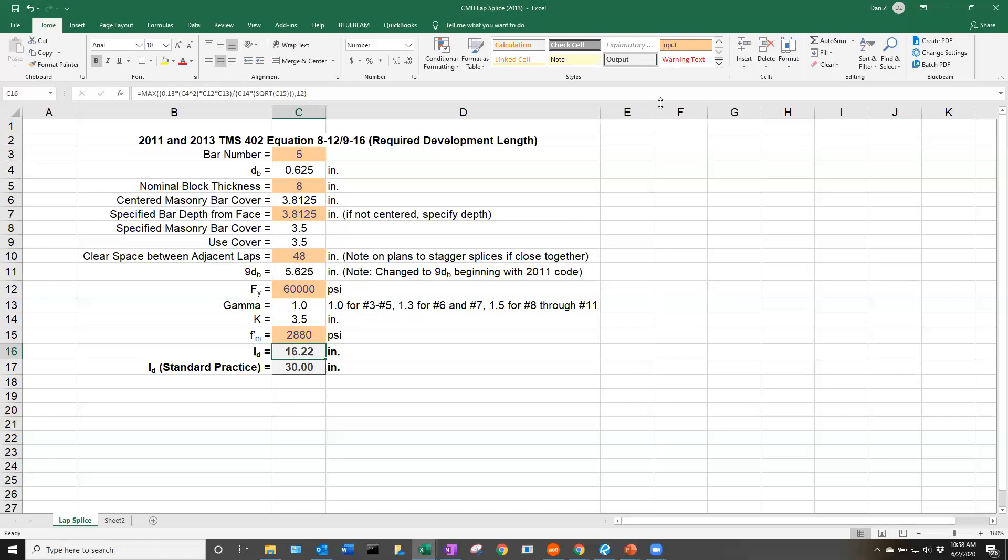As we can see here, the development length has been calculated as just a hair over 16 inches. That would be the TMS 402 required lap length for this number 5 bar centered in an 8-inch block with that specific block compressive strength.